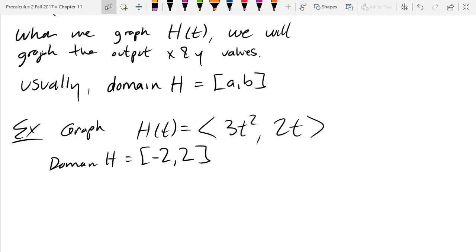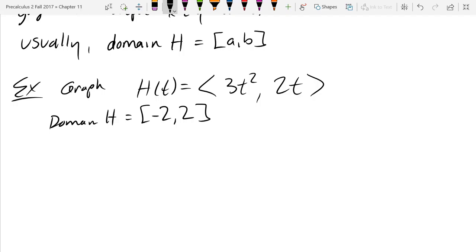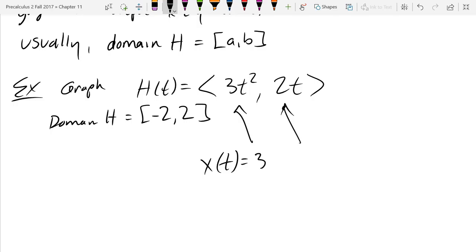How do you graph when you're not sure what this function looks like? How did we graph sine and cosine before we knew anything about them? The clueless method — we just plot some points. We pick input t values. Since t is between -2 and 2, we'll use -2, -1, 0, 1, 2. We have two equations: x(t) = 3t² and y(t) = 2t.